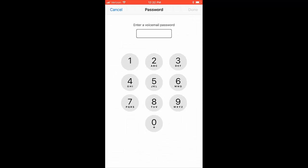From here, you will be prompted to create a password that will secure your voicemail from outside access. We suggest using the same passcode you use to unlock your device or something you will not forget. For this example, we will use 1855 and select Done in the top right corner.